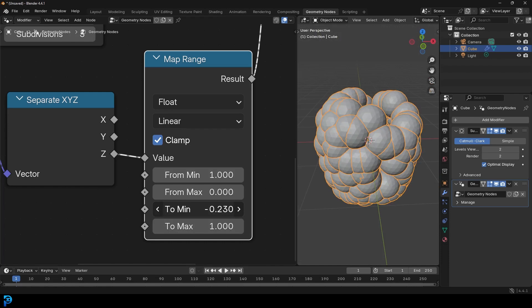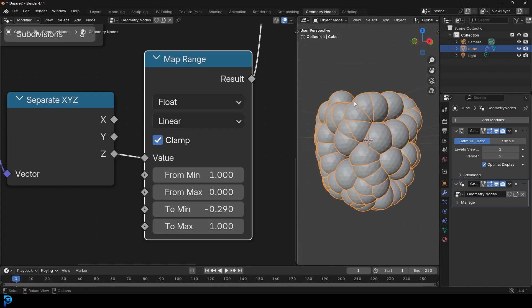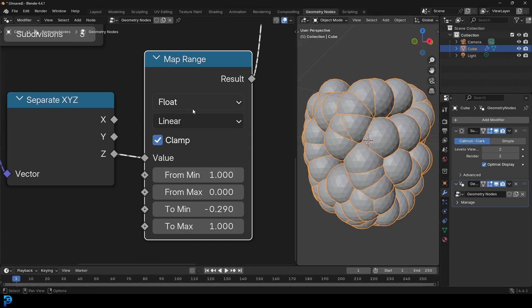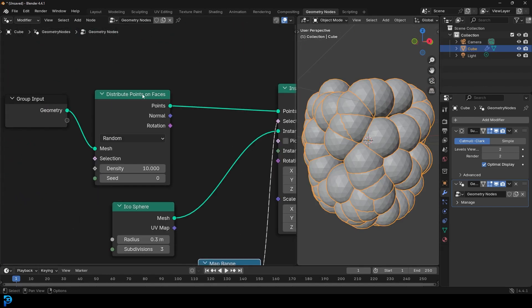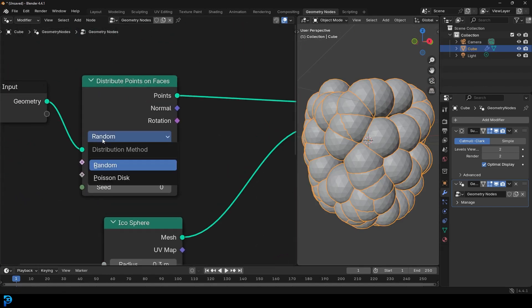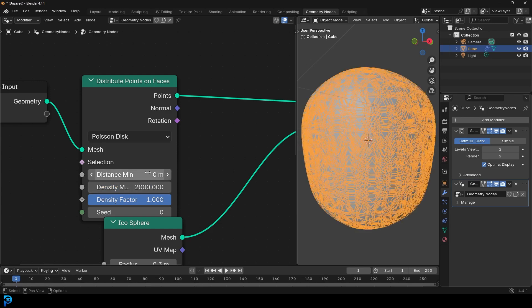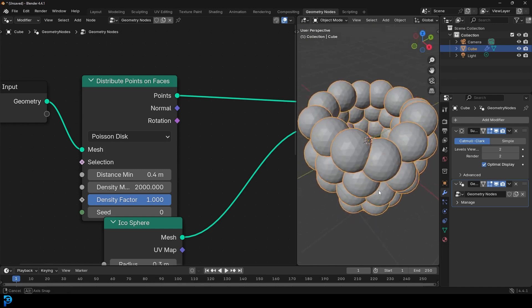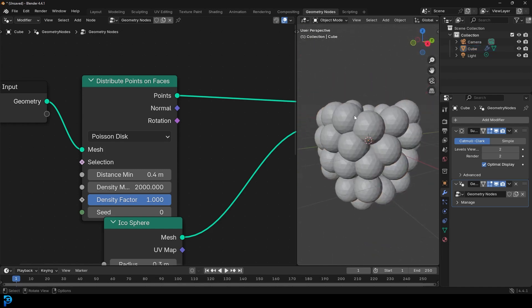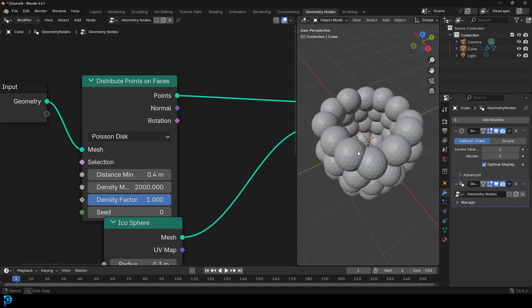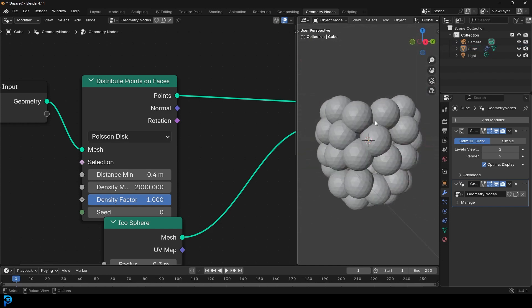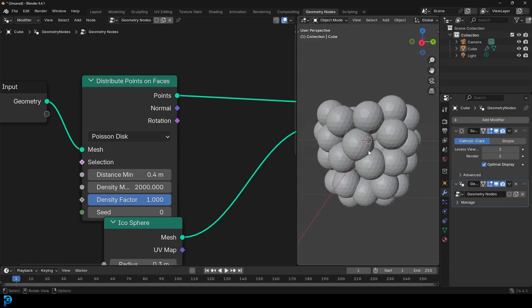You can mess around with that later, but for now we've opened up the top. Come back to Distribute Points on Faces and change it from Random to Poisson Disk. Set the max density to 2000 and the minimum distance to 0.4. Now you can see we have these nice larger berries — on a blackberry the berries are a little bit bigger, so this is kind of the size we're aiming for.